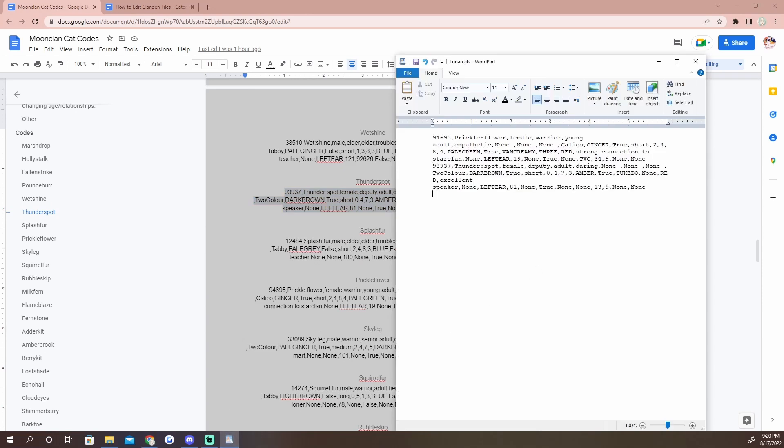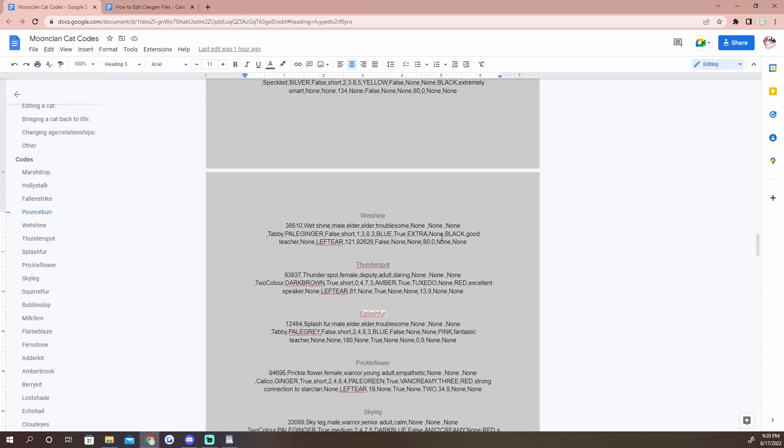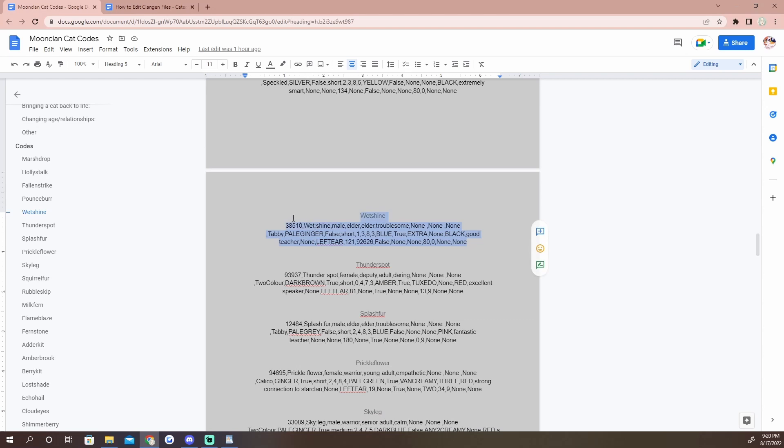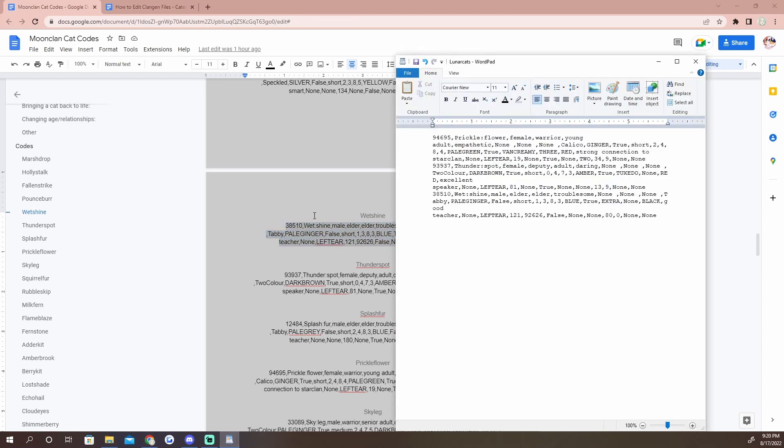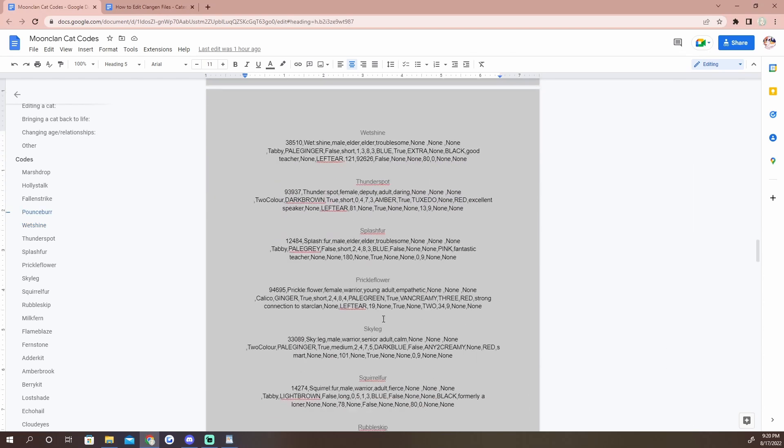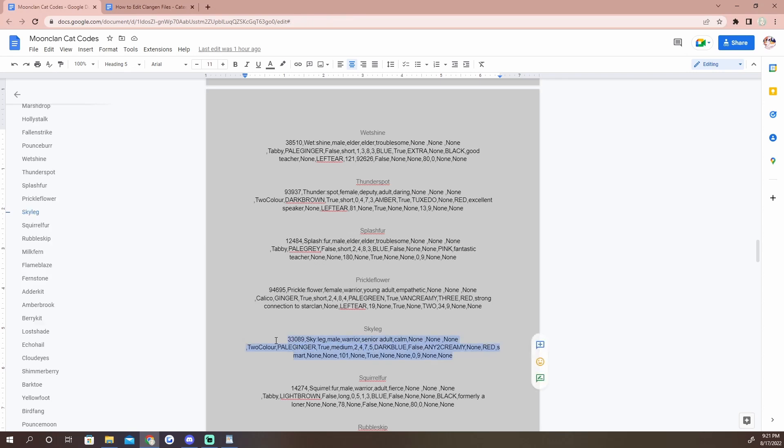Now the order doesn't really matter, that just decides how the cats are going to show up in the clan list. Prickle Flower will always show up as the first cat. So she's going to be our leader. And then how about we take Thunder Spot? I'm just going to take all the cats that died too young and that I missed.